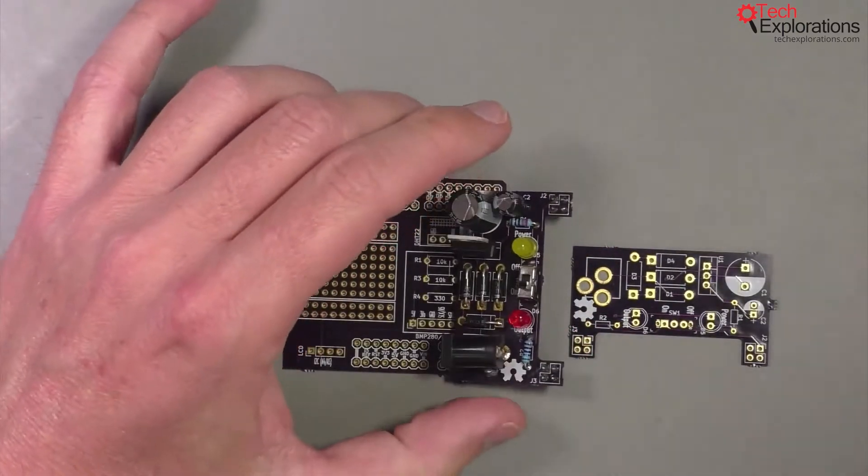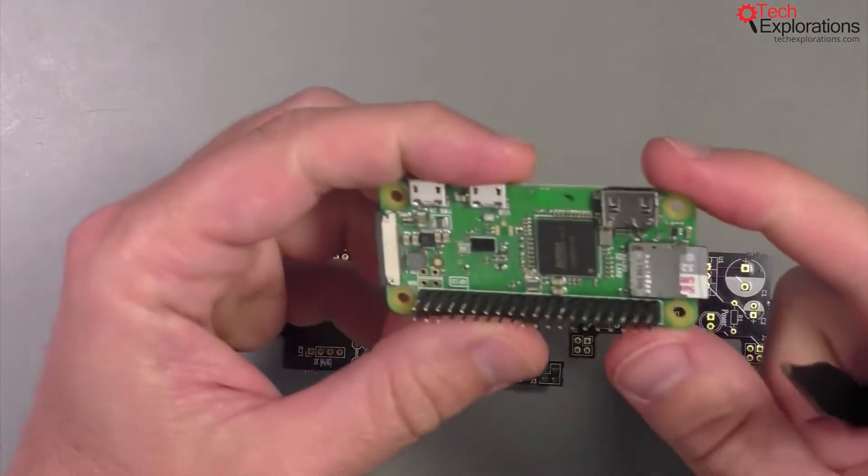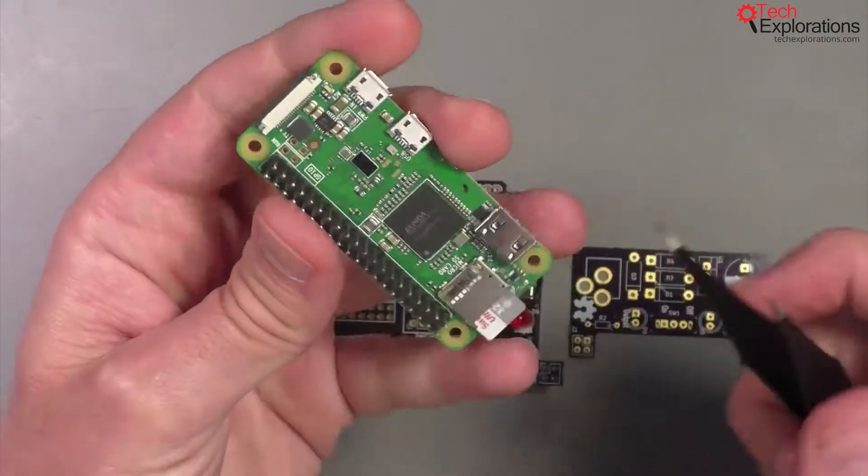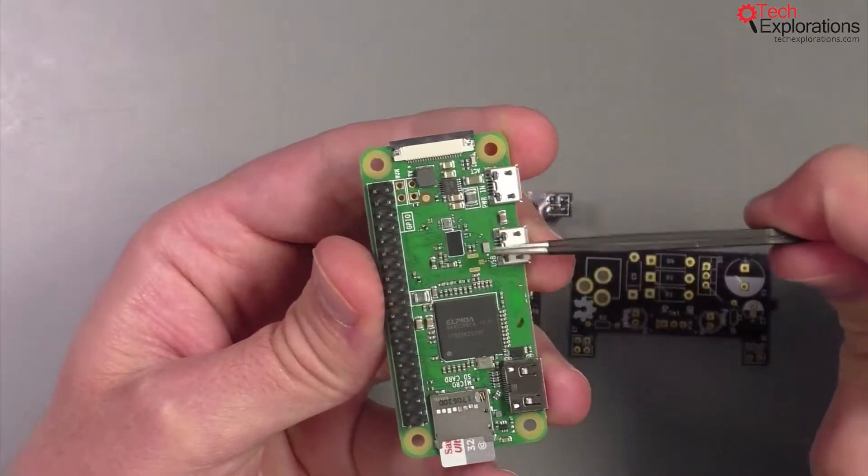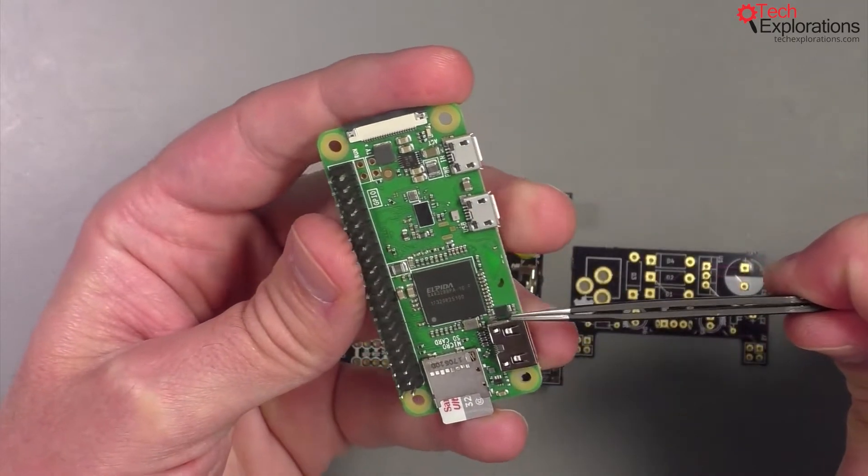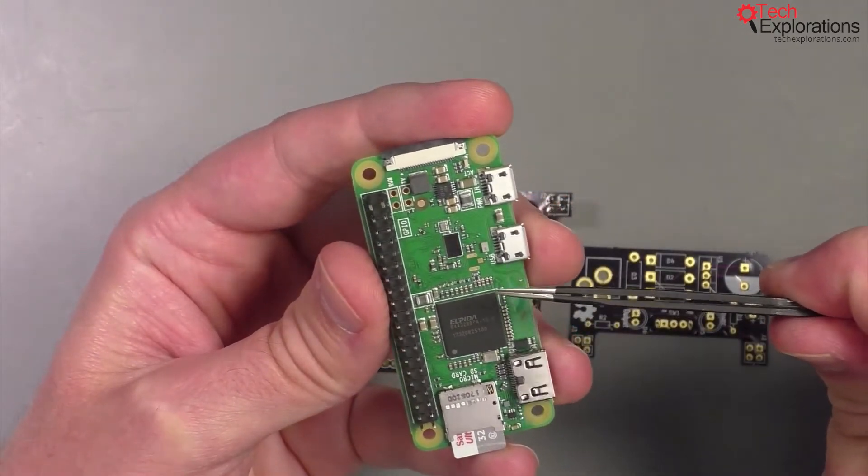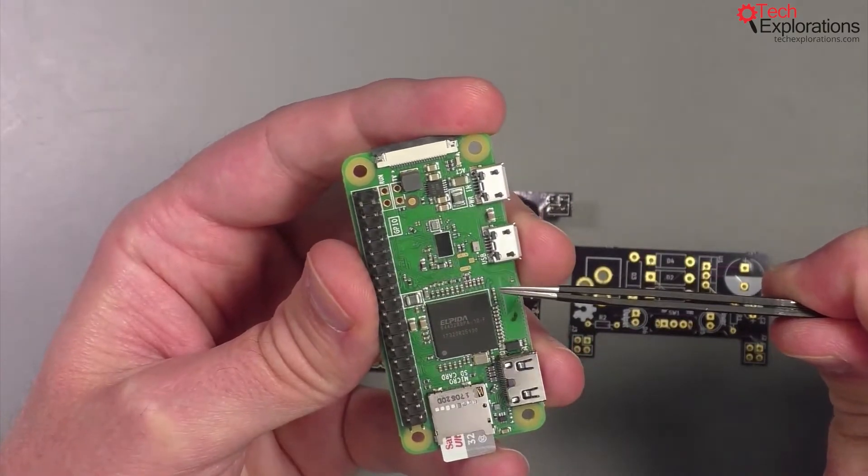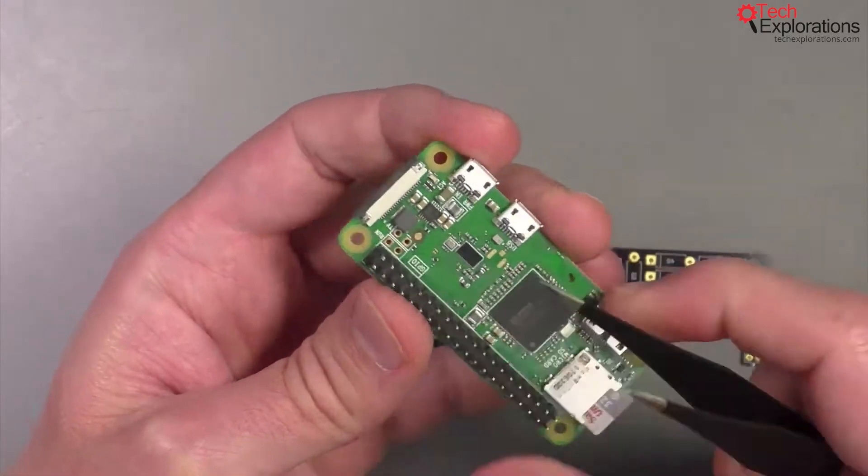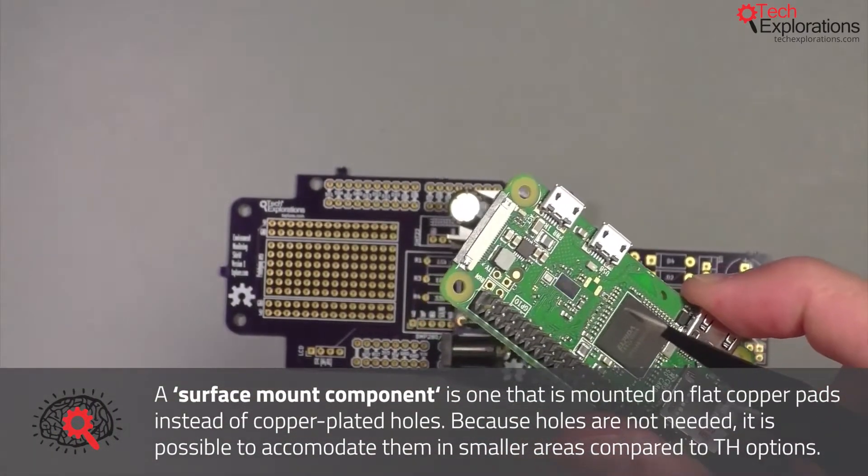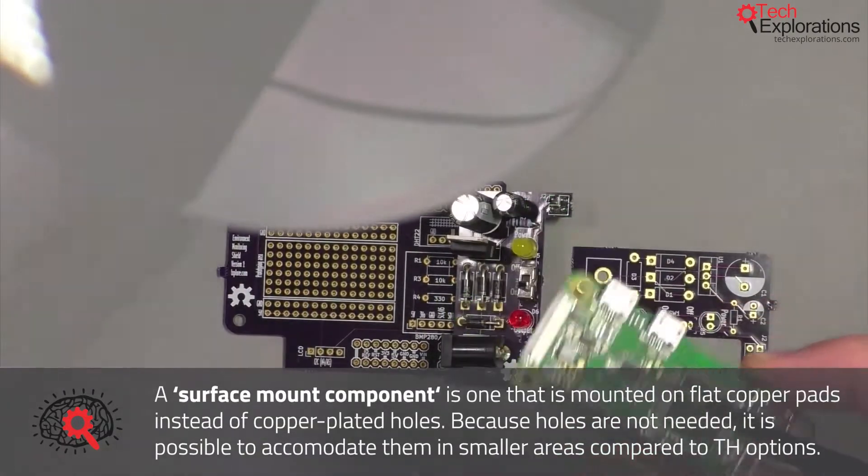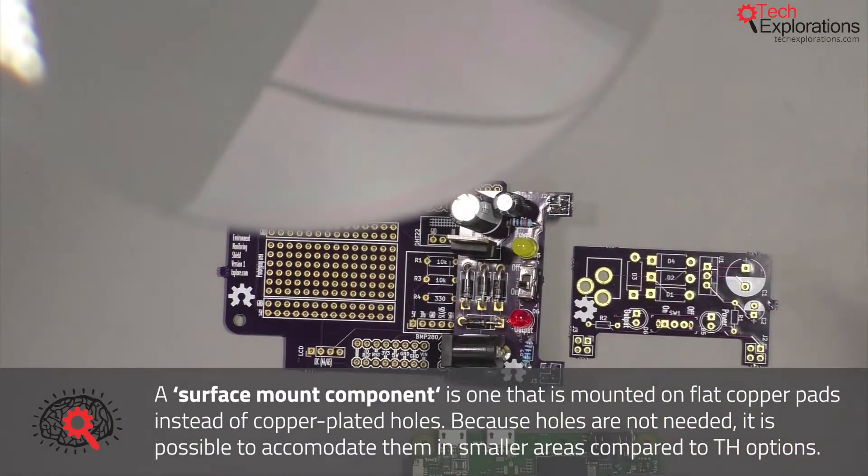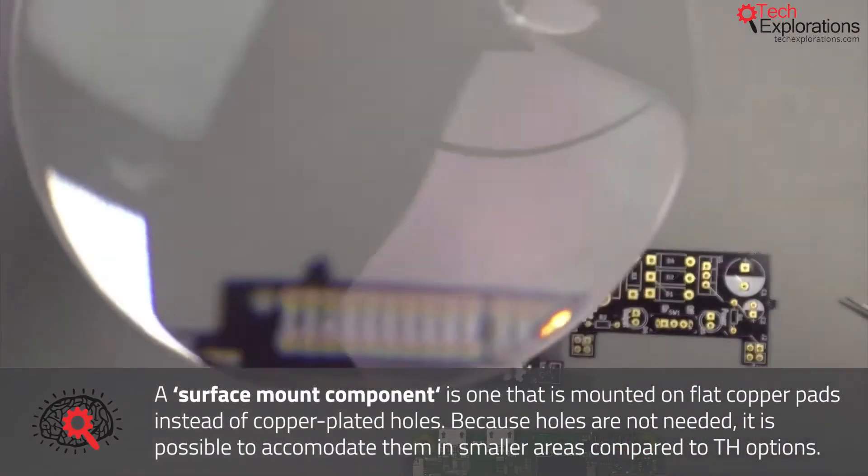An alternative way to attach components onto a PCB, demonstrated by this Raspberry Pi Zero, is called a surface mount component. These components are so small that I need a bit of magnification to show you exactly what those look like.